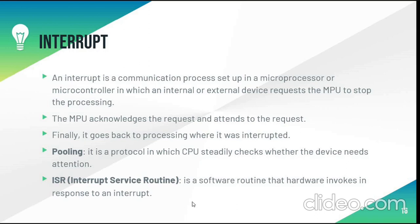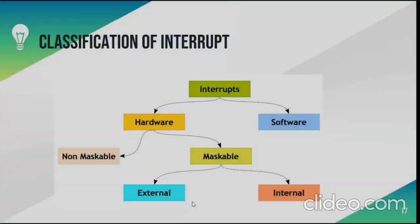Polling is a protocol in which CPU checks whether the device needs attention or not. ISR is interrupt service routine. It is a software routine that hardware invokes in response to an interrupt.